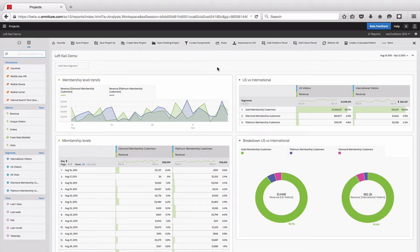Hello, this is Justin Grover with Adobe Product Management, and I'm here to show you how to use the left rail in the analysis workspace.